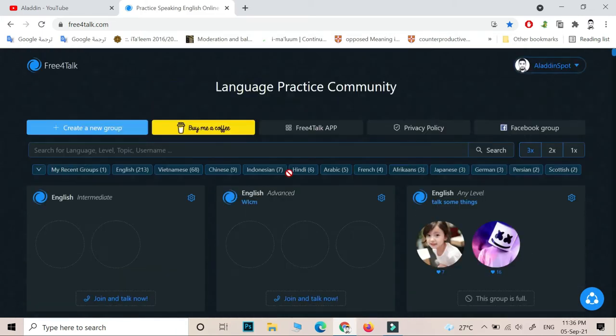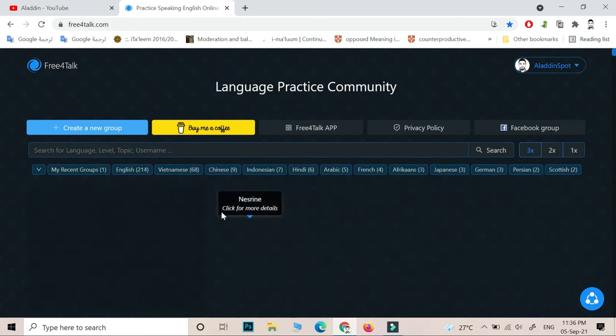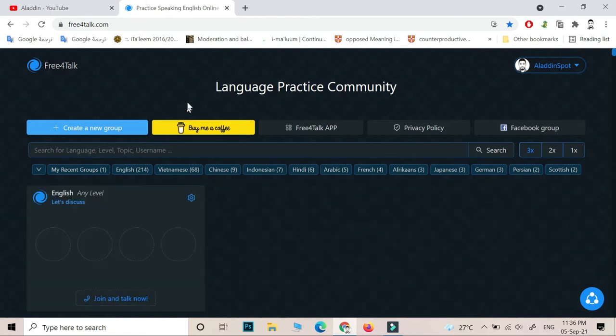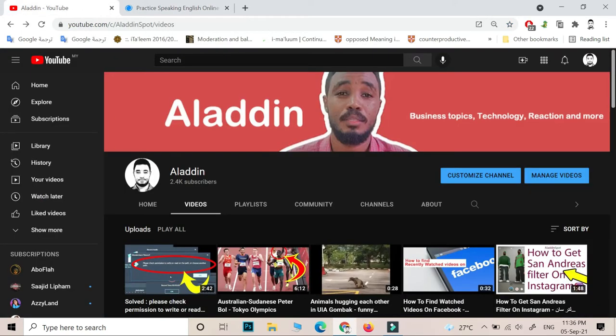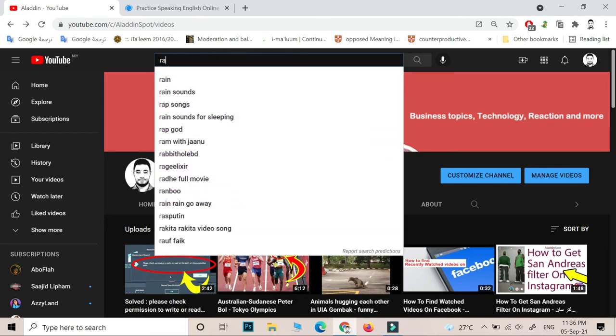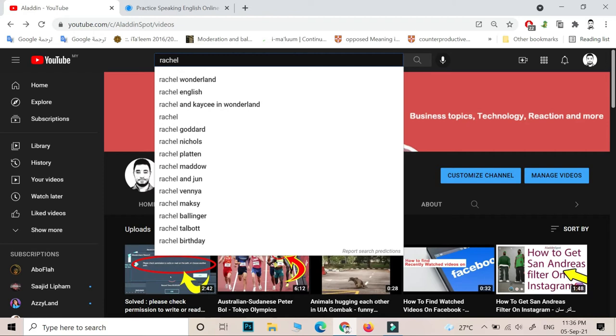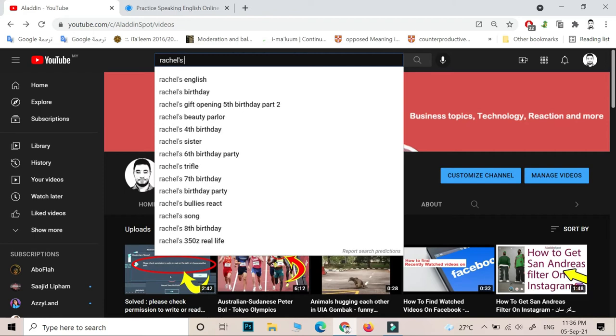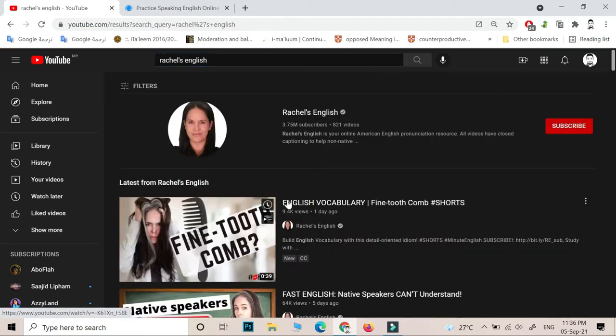There are other functions that you can use inside the room, like share your screen, watch movies, or watch YouTube videos. I'm trying to make this video short. Another way for you to improve your English is to use Rachel's English.